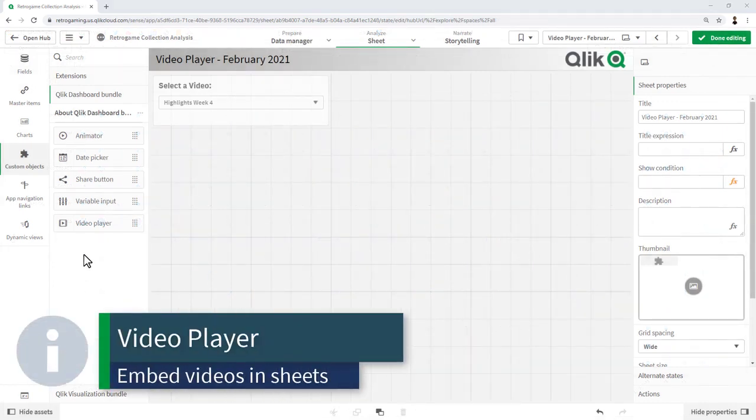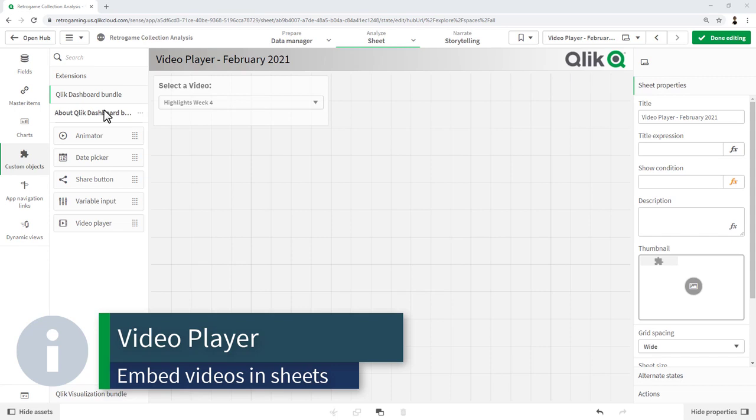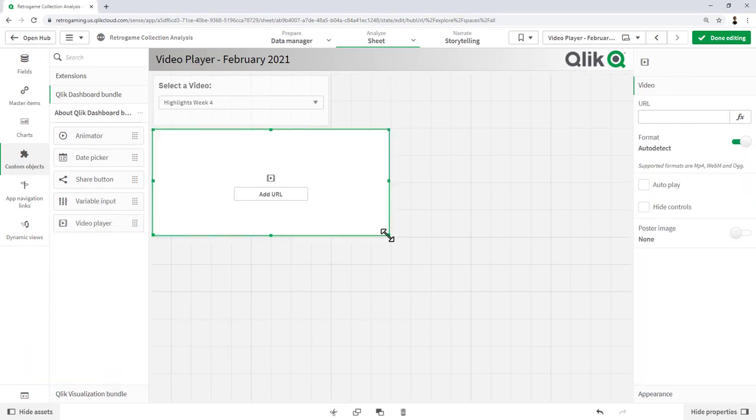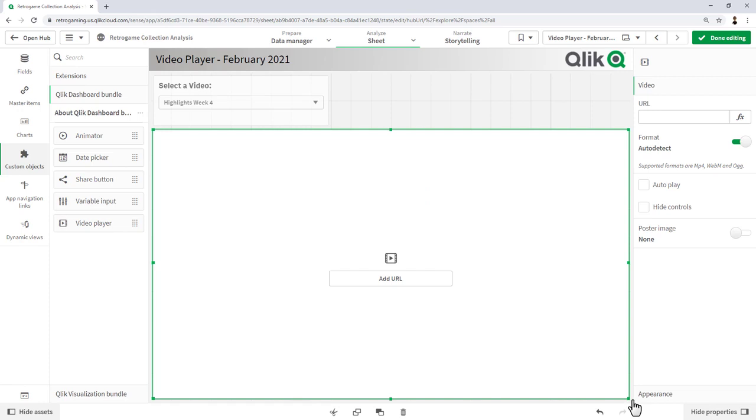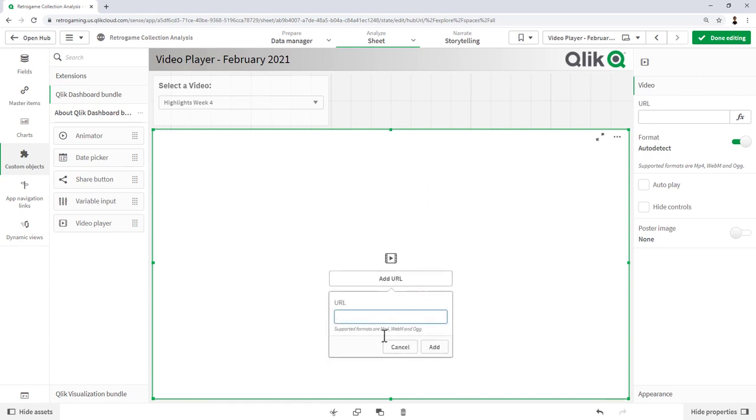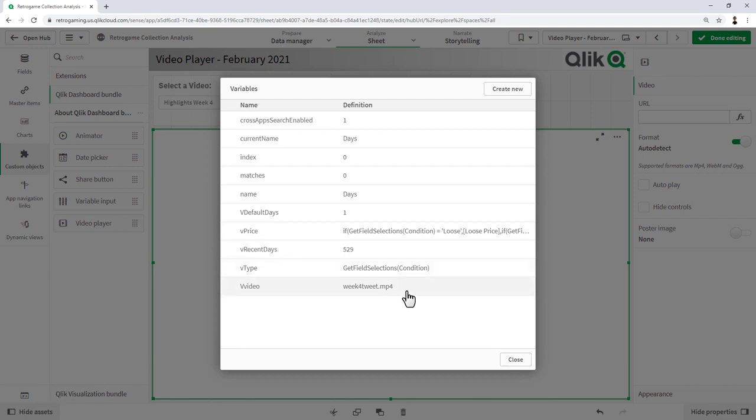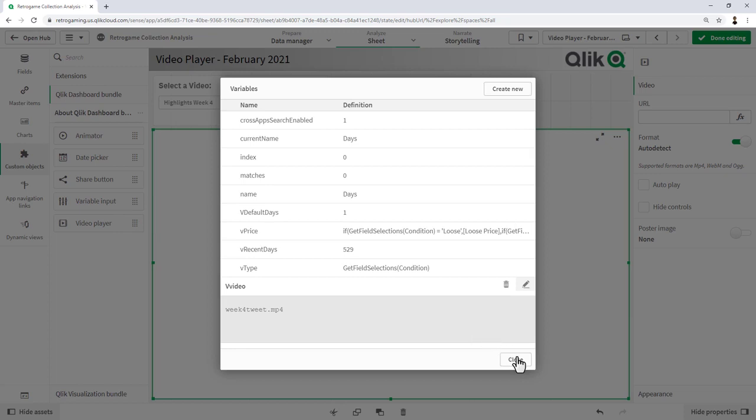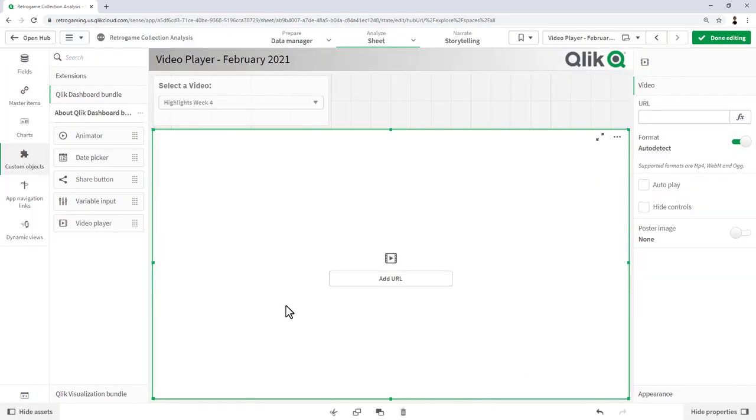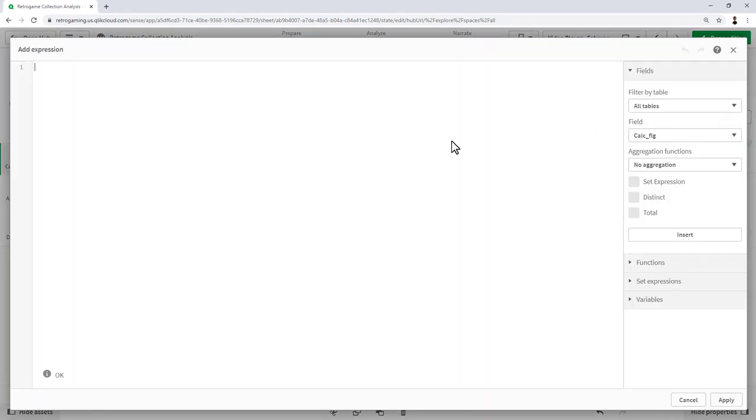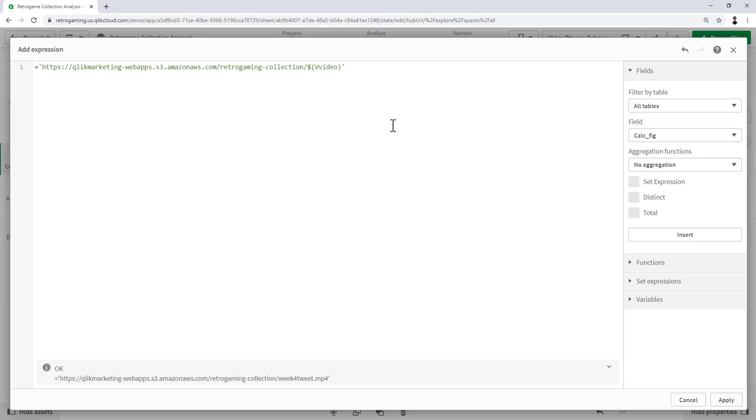Another component we added to Qlik Sense is a video player, which can be found in the Qlik dashboard bundle. The video player allows you to embed videos directly in a sheet in a Qlik Sense app. The URL can be added directly, currently supporting MP4 streams, WebM, and OGG formats. Hopefully other formats will be coming soon, I am told. The nice thing is the URL can also be an expression, so it can be dynamic. In this case, just to show you what I did, I created a variable, and in this variable I just called it v_video and gave it a default MP4 file name. Then I have a URL that I'm going to put in the expression with that v_video variable. In the expression, I'm just going to paste in the video URL, and that just goes to our S3 bucket on Amazon AWS. You can see we have the v_video variable. It is resolving to week 4 tweet MP4. We click apply and it places that video directly in this frame.